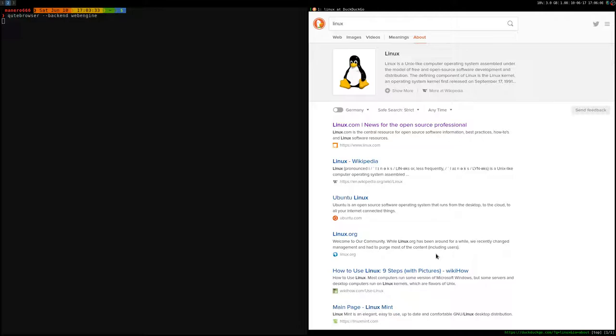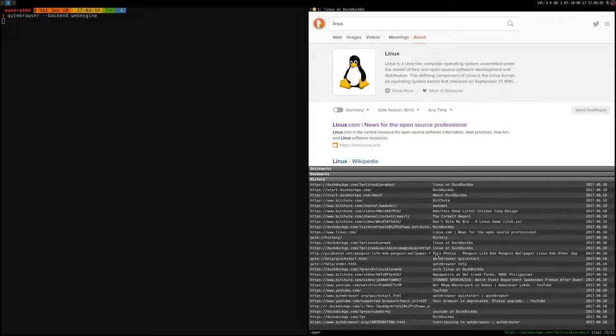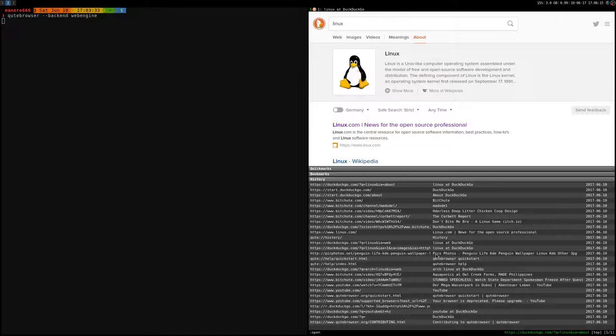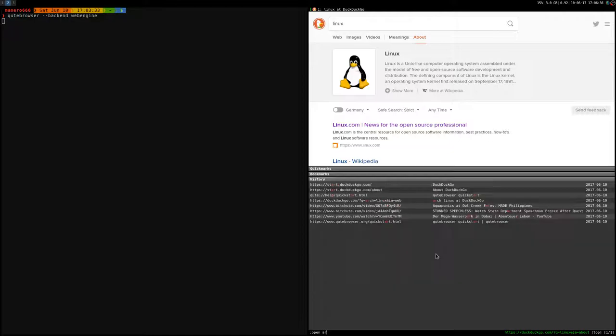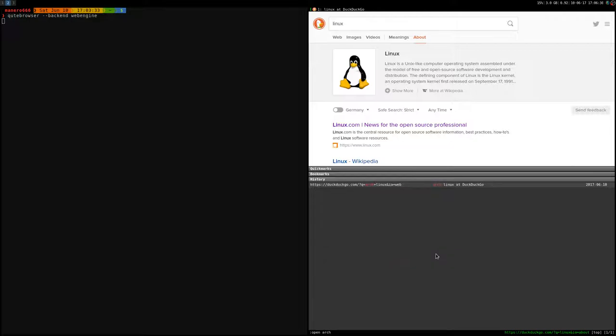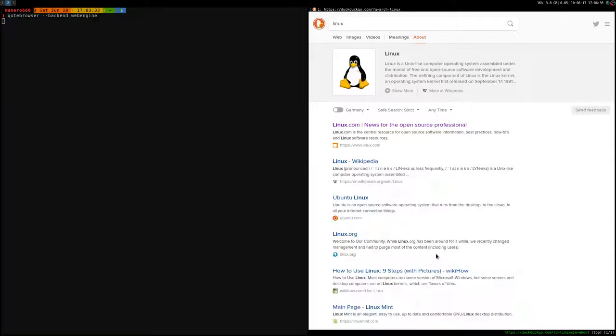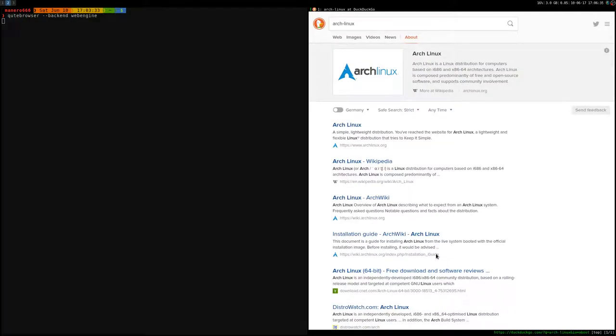You can do the same, DuckDuckGo is the default search engine if you press O, and then you type whatever you want to search. If it's not a URL such as google.com, if there is no URL, it uses DuckDuckGo to search. For example I can search Arch Linux, and as you can see it searches with DuckDuckGo Arch Linux.